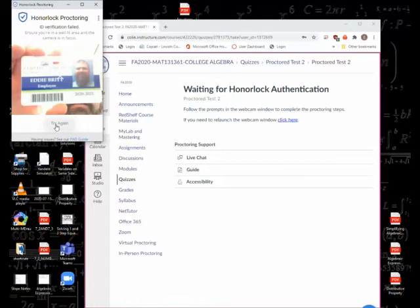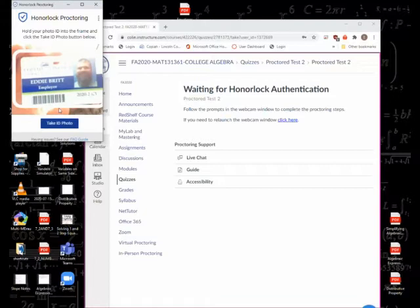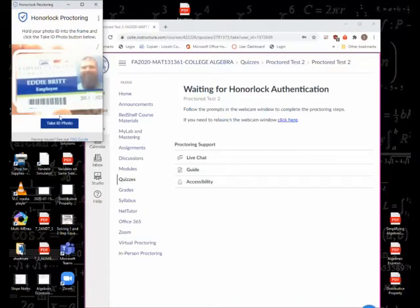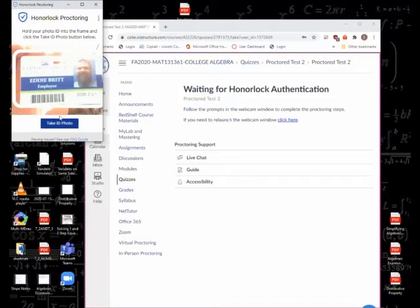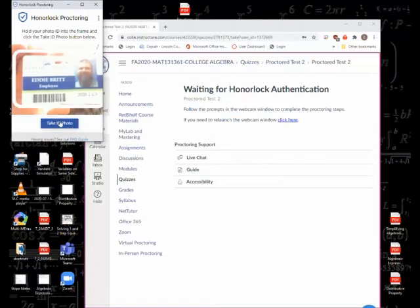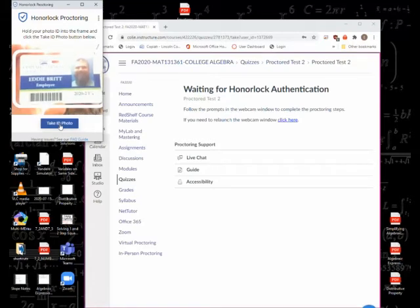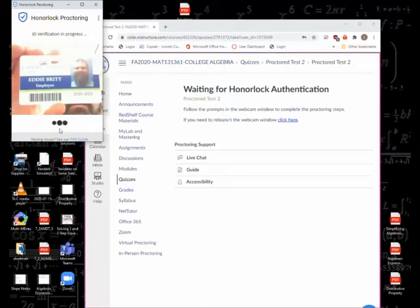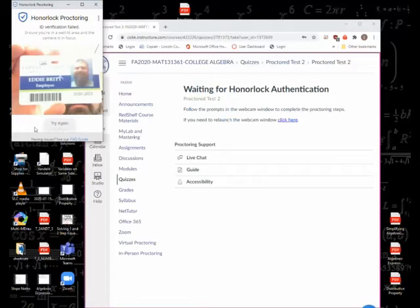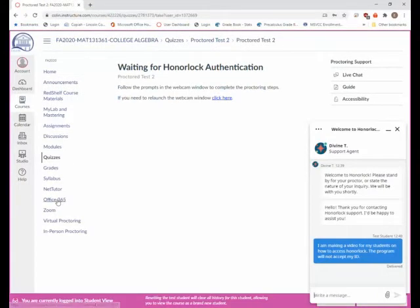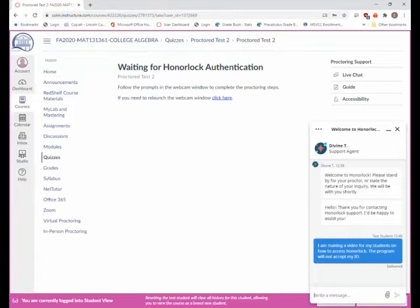But eventually, you know, you take it a couple of times and eventually it will work. Okay, like I said, it's going to take a couple of times to do that, so don't get discouraged if that happens. You can see here I'm talking to the technical support, so they're going to help me with my photo ID problem.